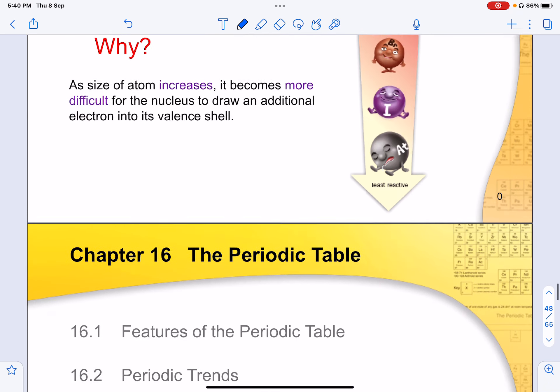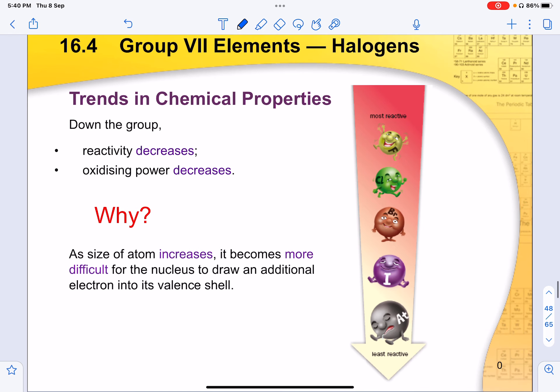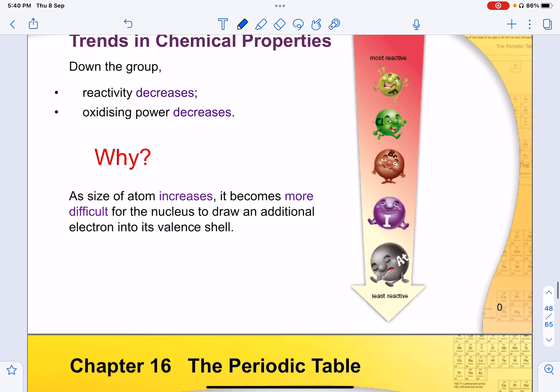Whereas for group 1 alkali metals, because electrons are easier to lose as you go down the group, and reduction involves losing electrons to another atom, their reactivity and reducing power increase down the group.